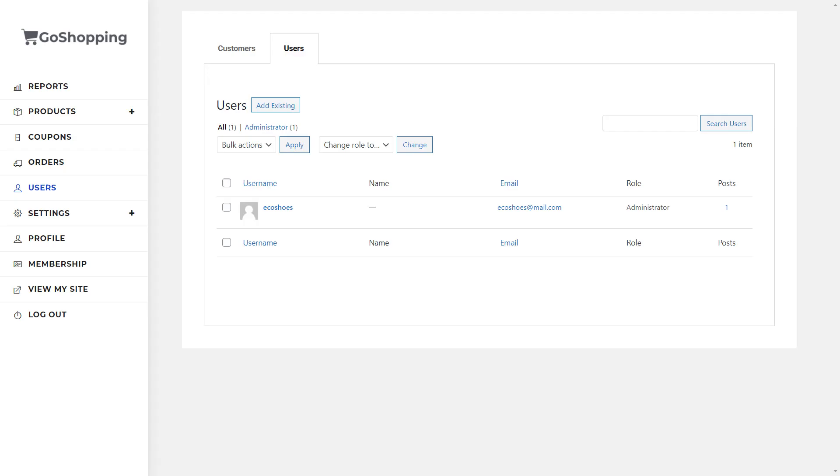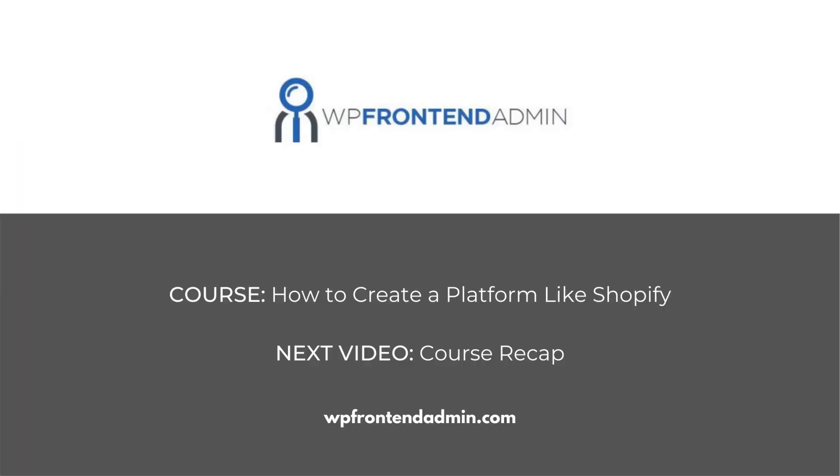This is how the users will see the two tabs. With all the steps on this course, your platform is ready. The next video will be a recap of all you've learned on this course.